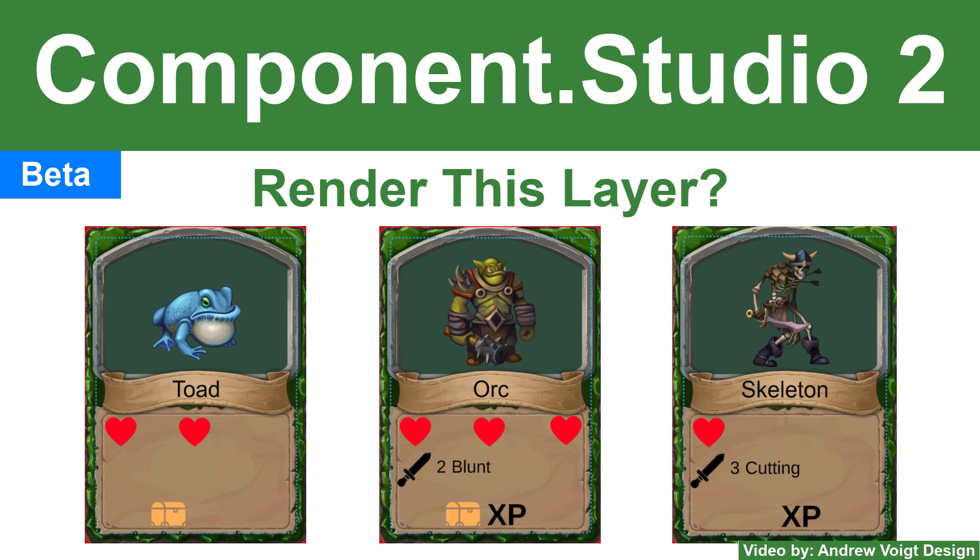Thank you for viewing this Component Studio tutorial. I hope it was helpful for you. If you have questions, please leave them here below on YouTube, or in the Component Studio group on Facebook, or even on the GameCrafter Discord. Let us know what projects you're working on and which functions you'd like to learn about next.